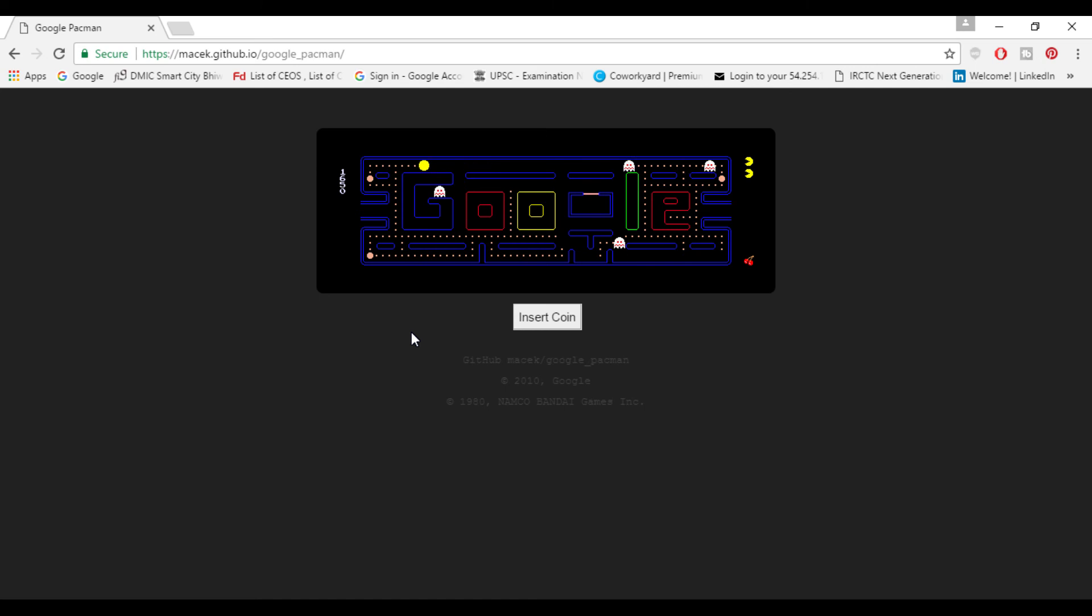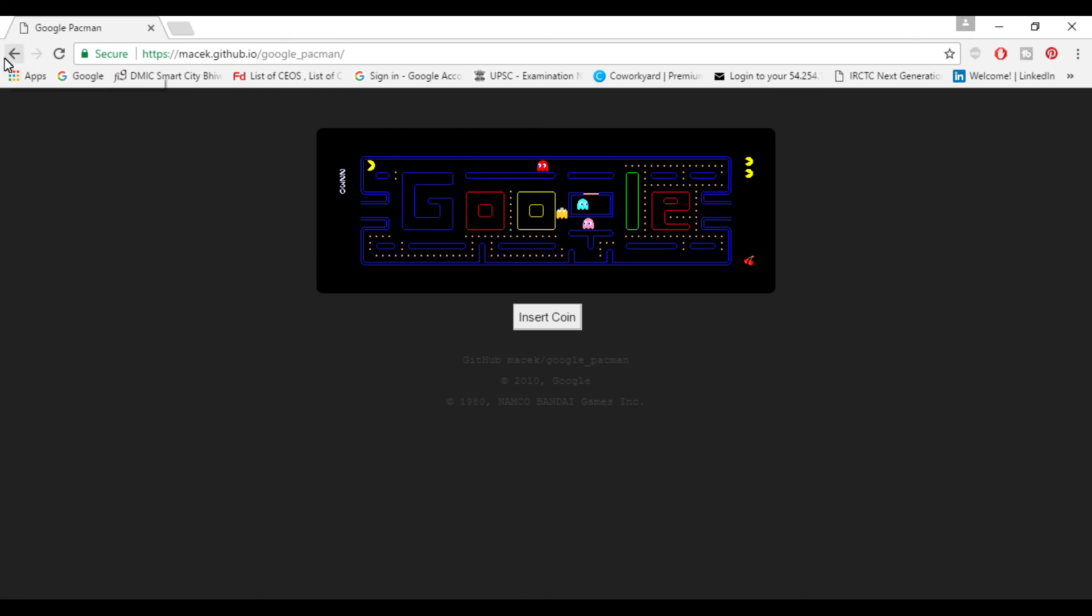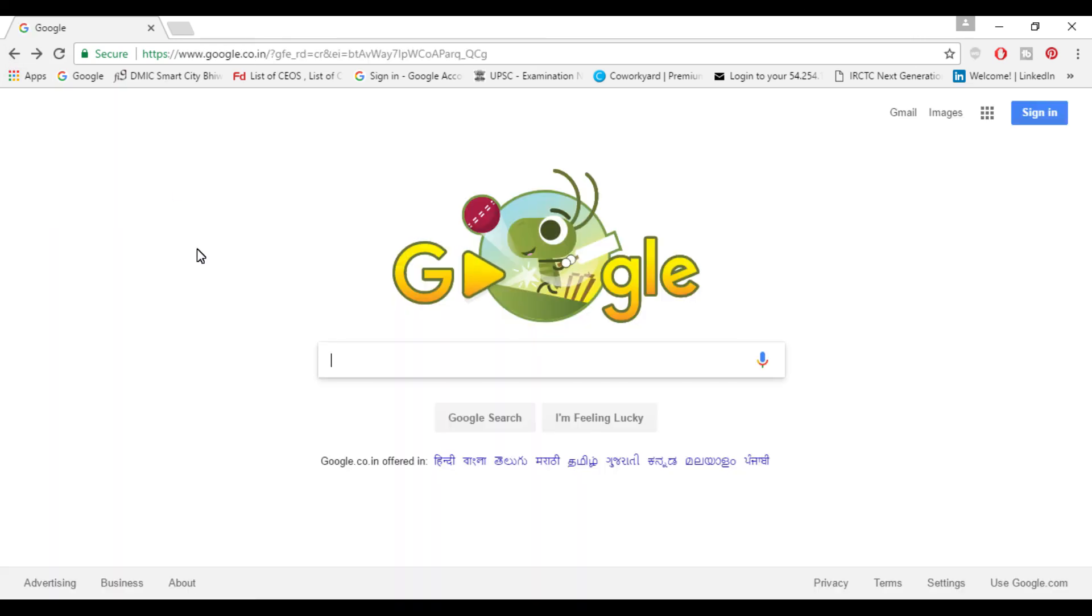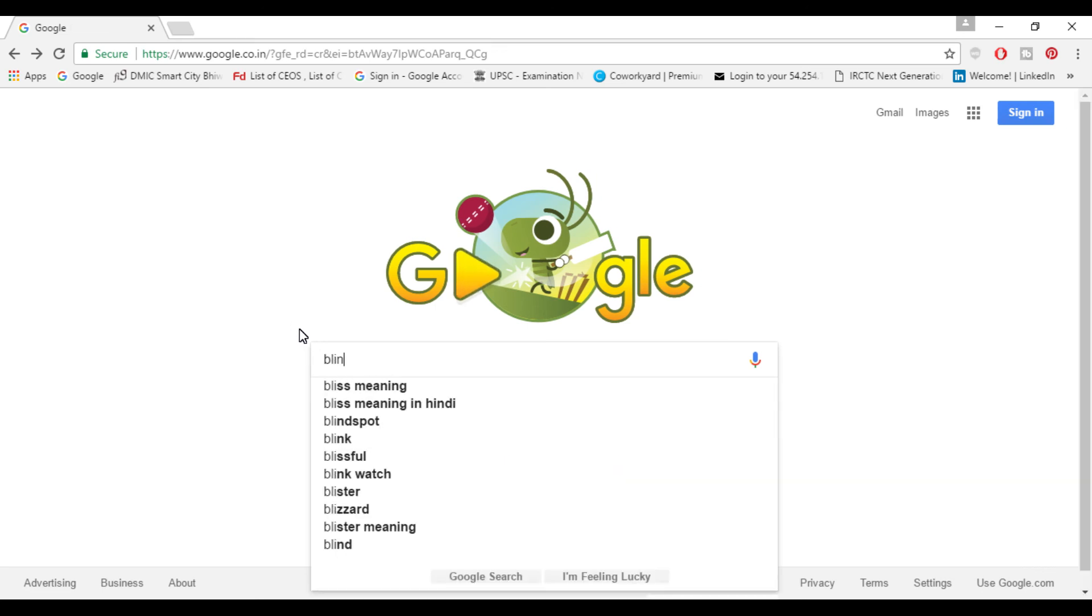So this is another cool trick which I showed you in this video. For moving on to next video going back to the home page of Google and you can search blink HTML. When you search blink HTML everything will be blinking.